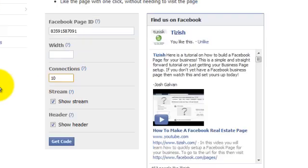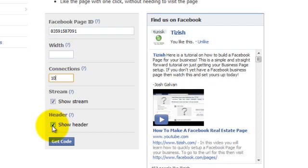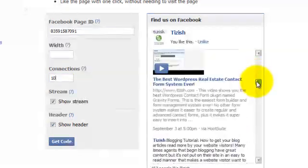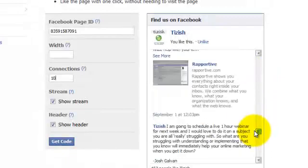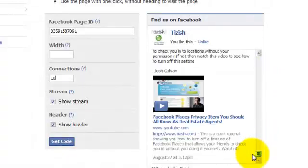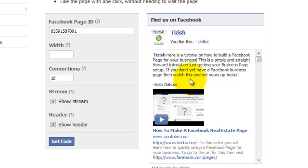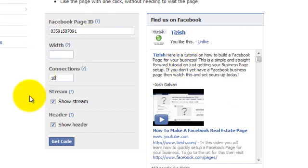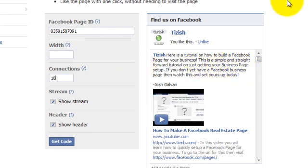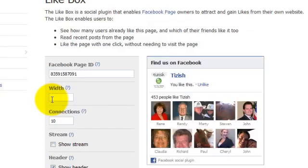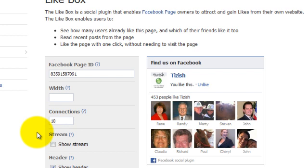The parts that are different are the stream and the header. The stream basically shows your latest Facebook postings. This is your call, there is no right or wrong. If you're doing a lot of postings on Facebook, here's a recommendation: if you're doing a lot of postings on your fan page that you are not doing on your blog, then show the stream. If your Facebook page is just showing all the same postings that you do on your website, then don't show the stream. I personally don't like showing the stream, so I'd like to uncheck it. It's your preference.